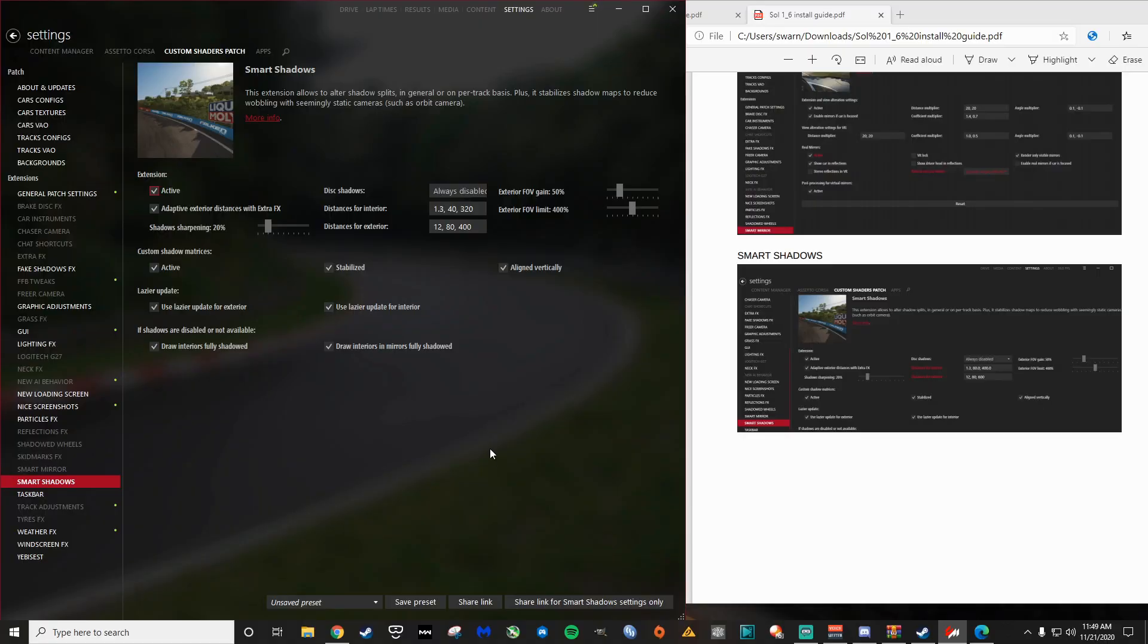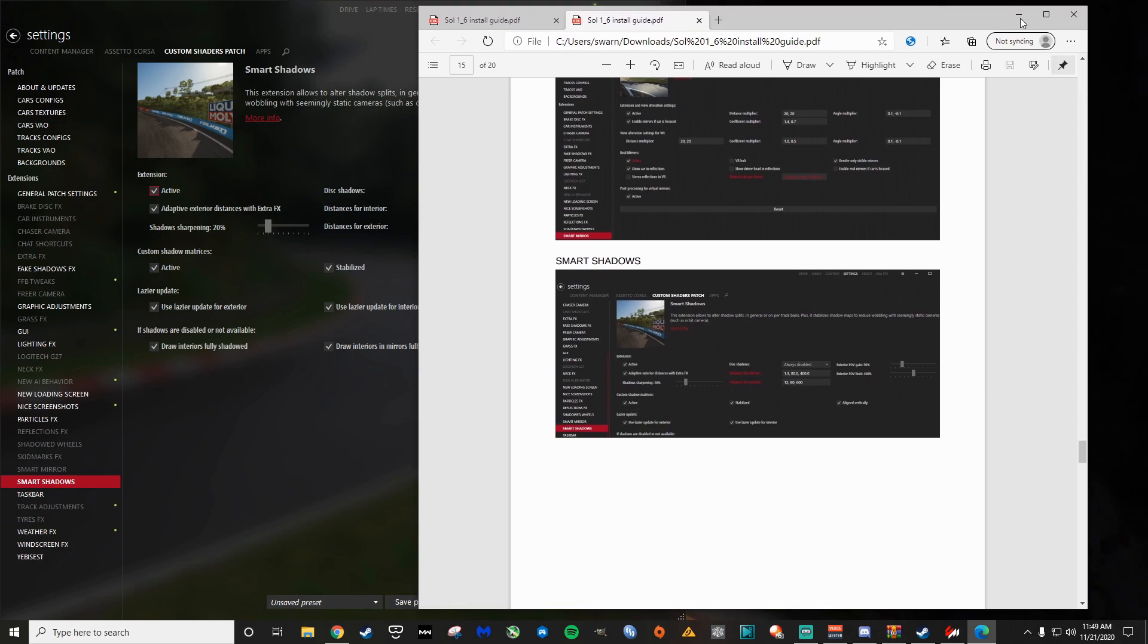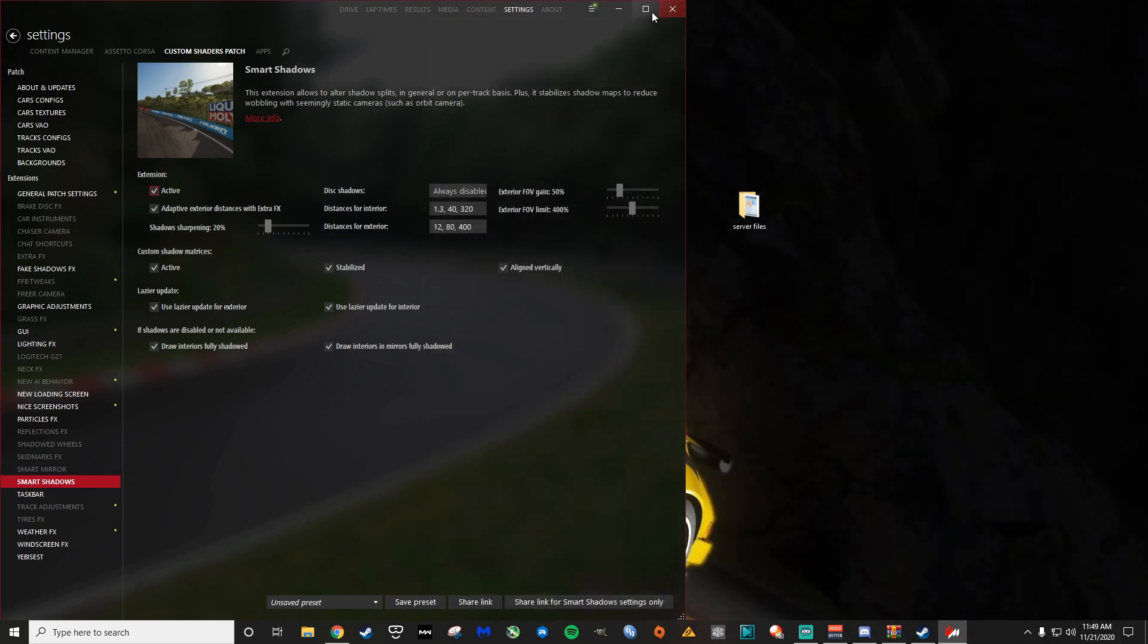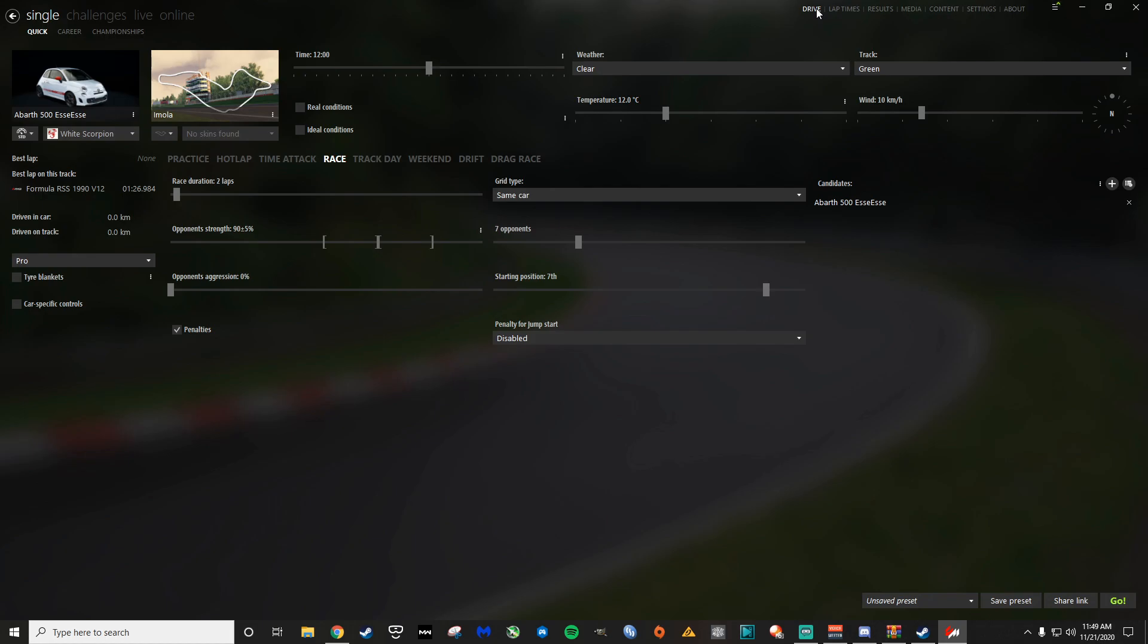And it looks like we're good to go there. So we've got the hard, essentially the hard stuff done, with soul, shaders patch, content manager, all that good stuff. There's a lot to learn about this.